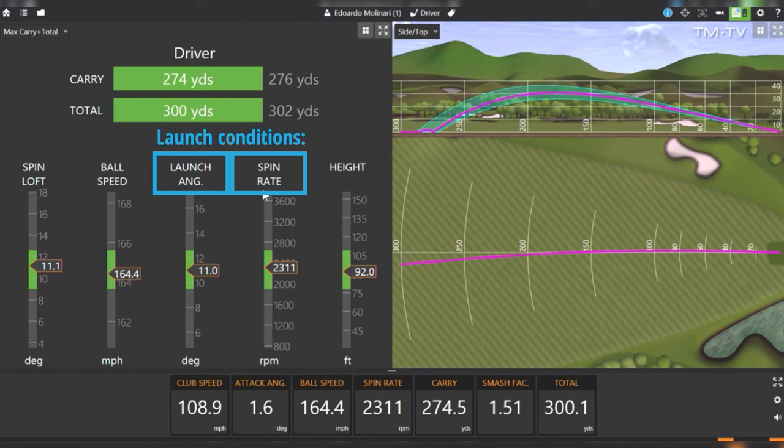But what are the ideal launch conditions for amateurs that will help them get the maximum possible distance off the tee? In this video we take a look at the data and find out.